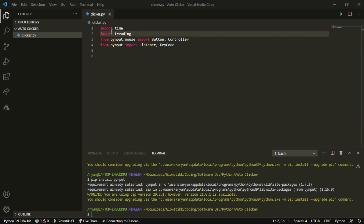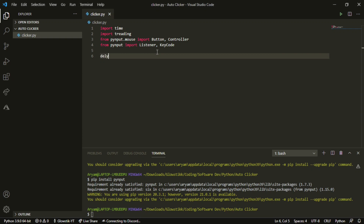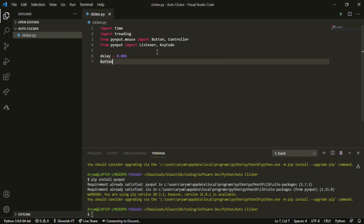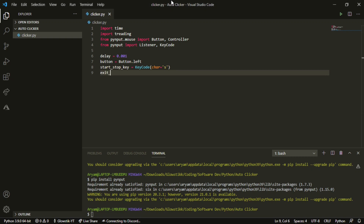I spelled threading wrong because I can't spell, but now we want to start coding. We have a couple of variables: delay equals 0.001, and button equals mouse button left — that's the actual button being clicked. Then start_stop_key equals KeyCode char 's', and exit_key equals KeyCode char 'e' for exit and start/stop. Those are our only variables.